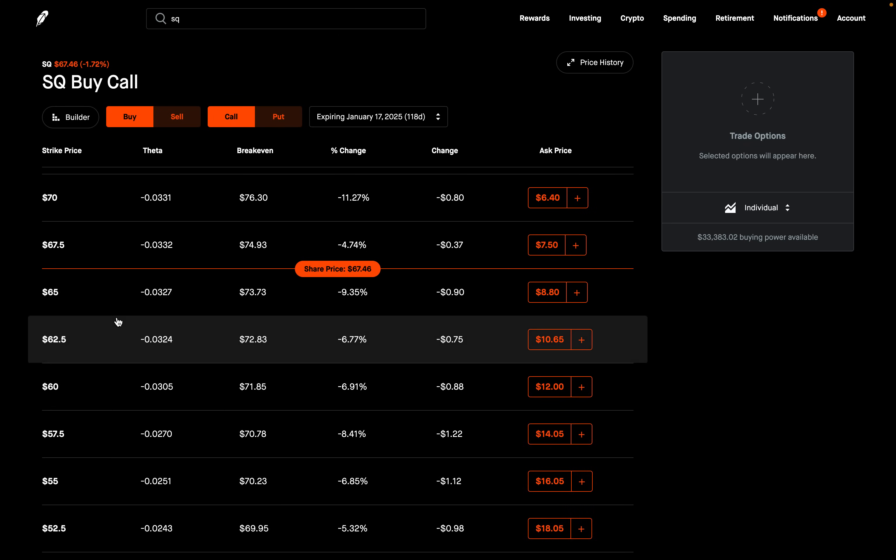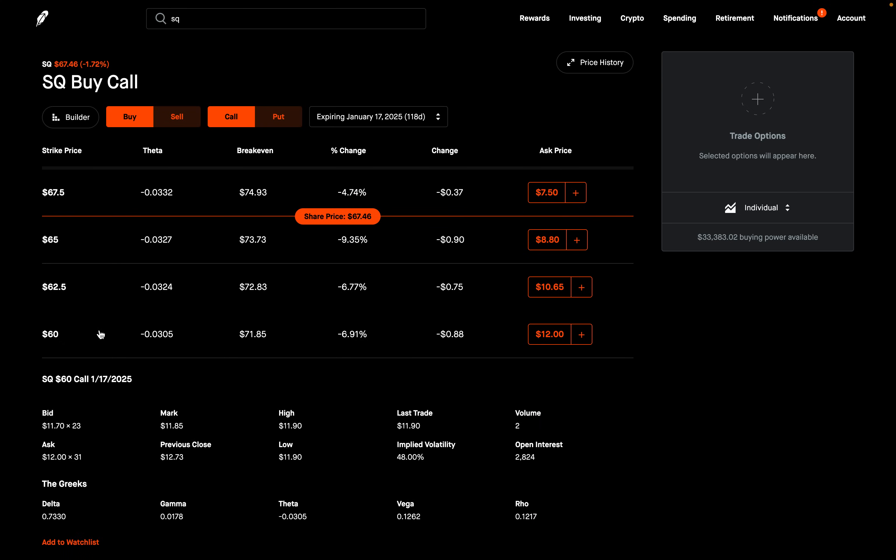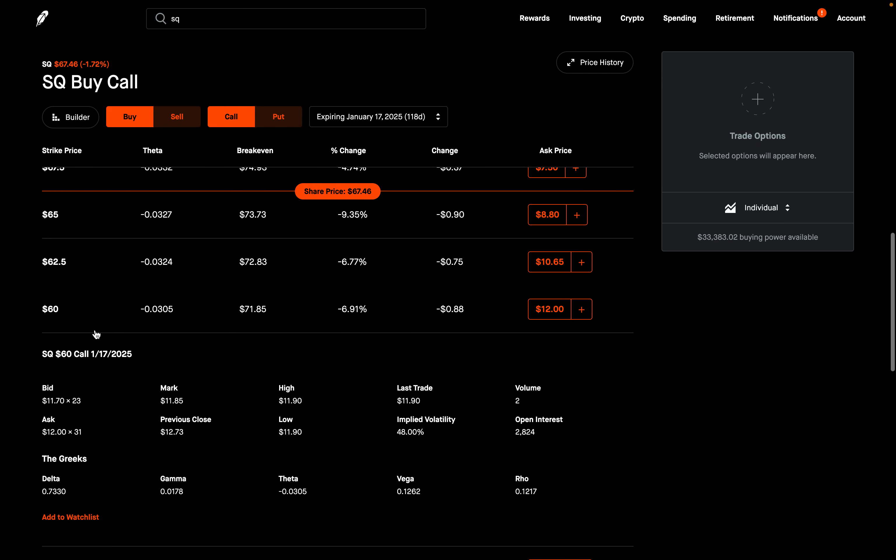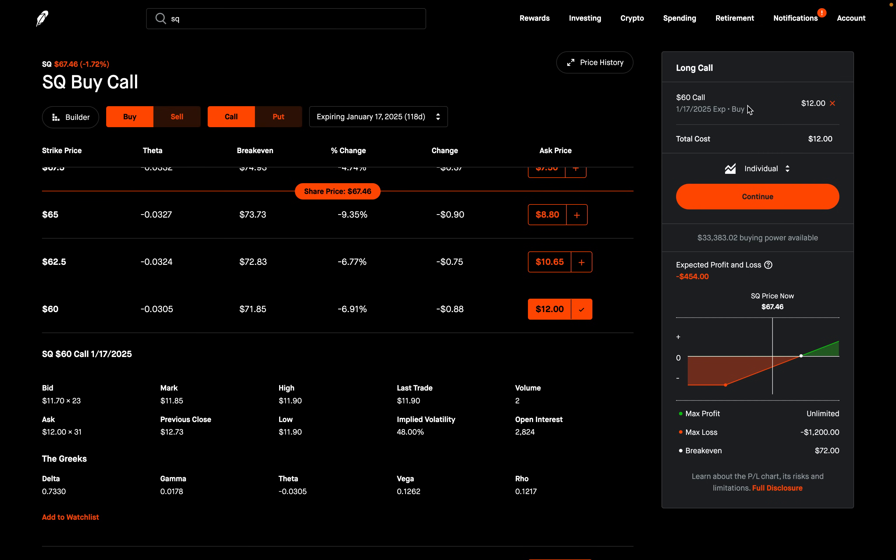We're going to look for an option that has a delta of 70. For this particular example, the closest one we're going to find is the one at the $60 strike. The delta here is 0.7330. It's going to be as close to 70 as we can find. You're not always going to find exactly 70, but it should be pretty close. So you want to go ahead and buy two of these.